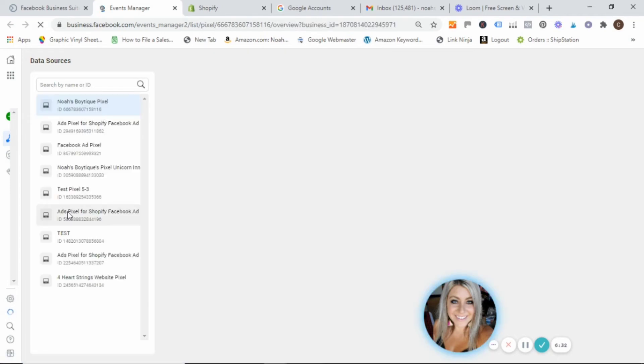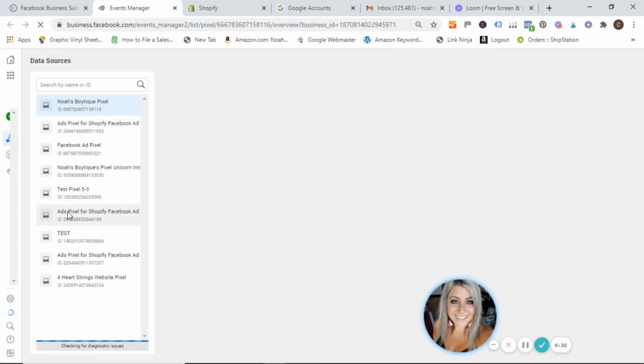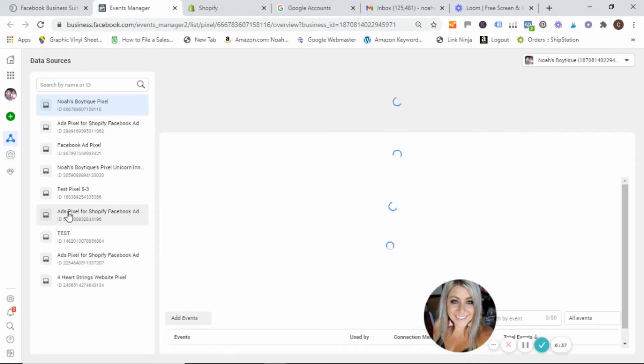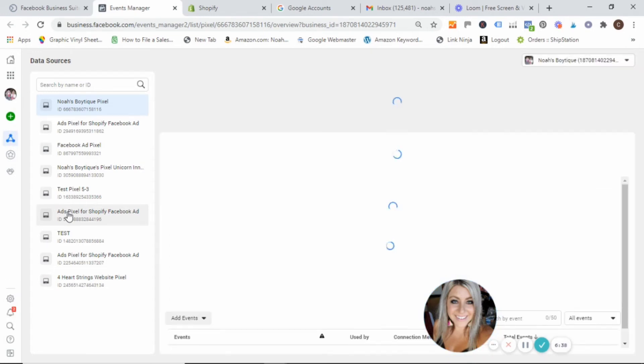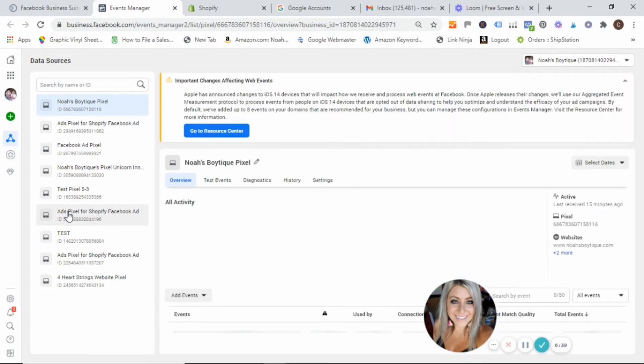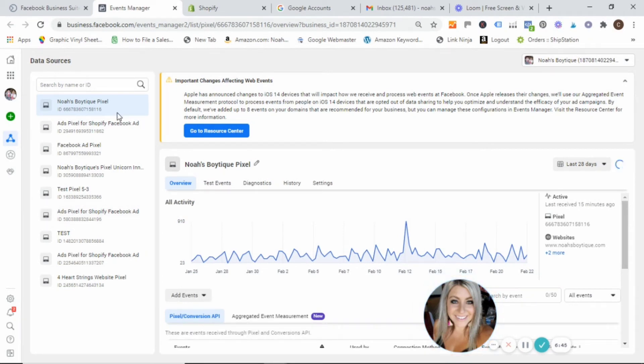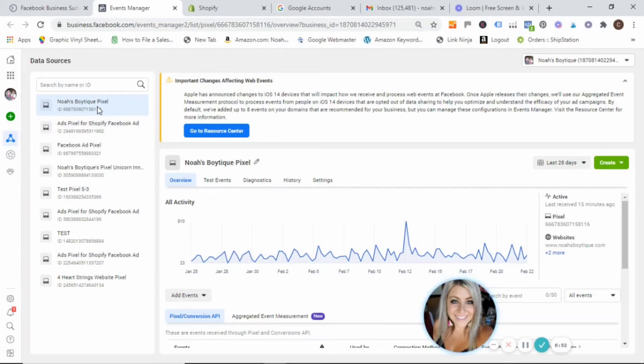And just think events manager, you have these actions that are being taken on your website, like people clicking on buttons, viewing content, adding to cart, purchasing. Those are called events in the Facebook world. So when you log in, you should see your pixel that you created just steps ago showing up over here.